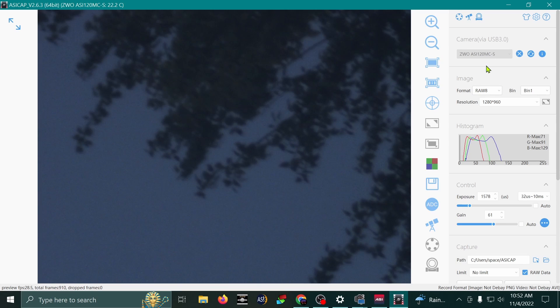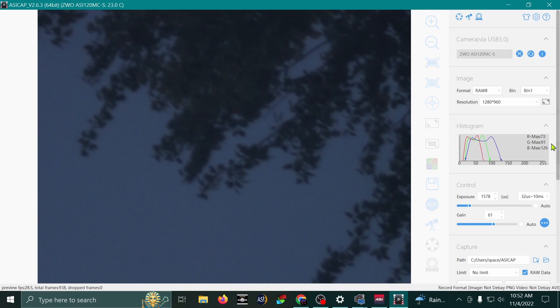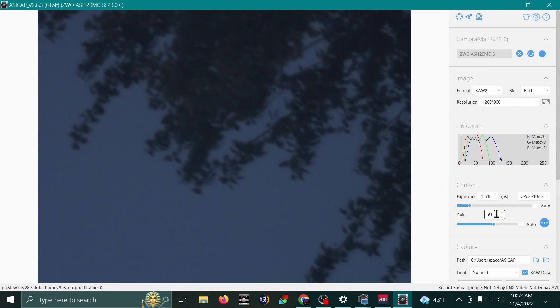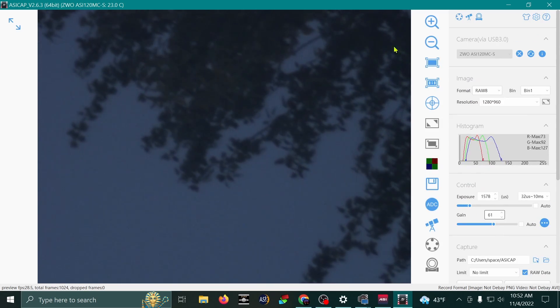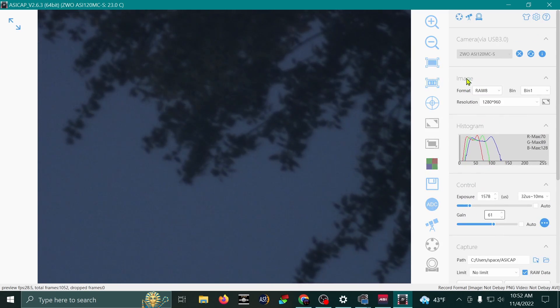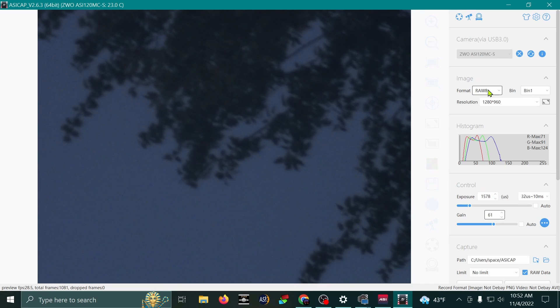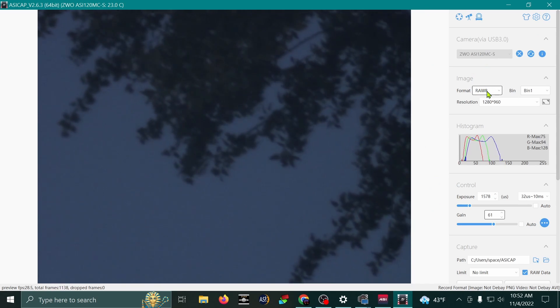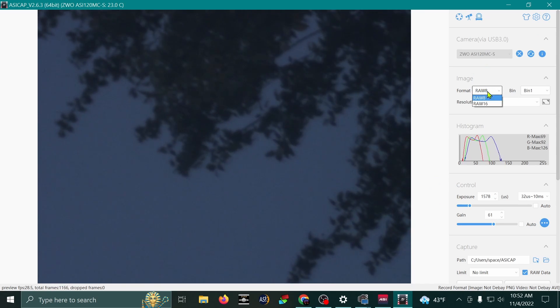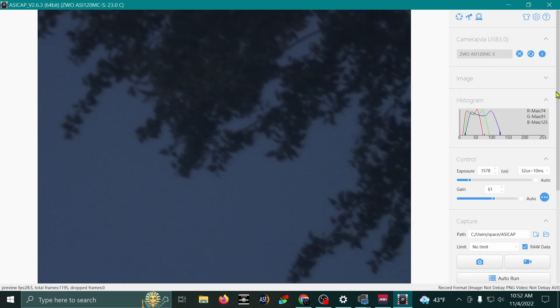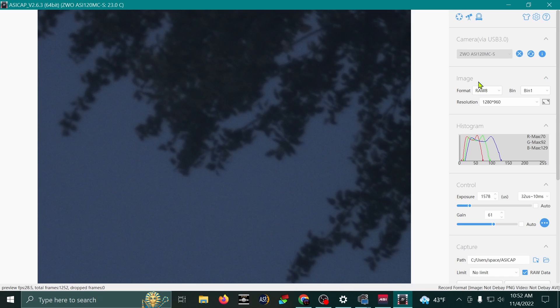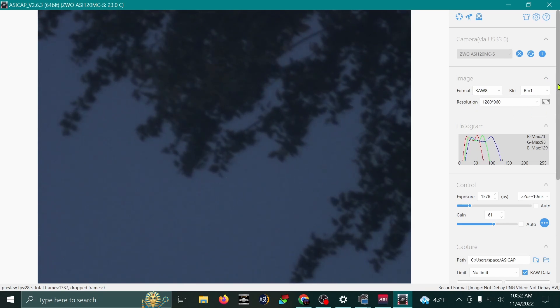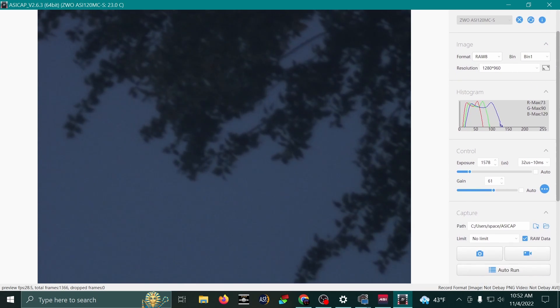Now, the settings here are very basic. You don't need to mess with anything, really. If you do, just set it to RAW 8 for the format. Right here under Image Settings. And just leave everything the way it is.